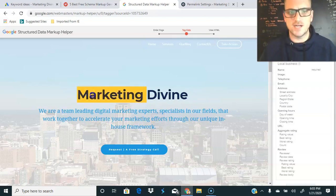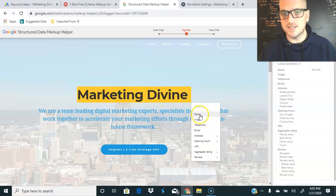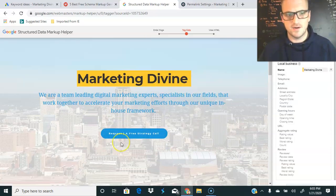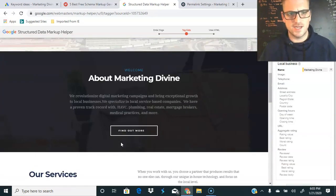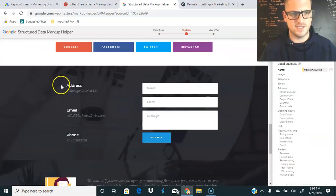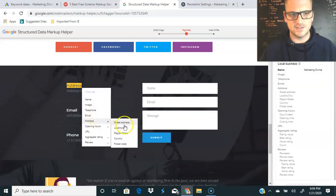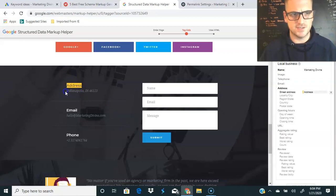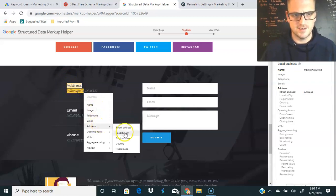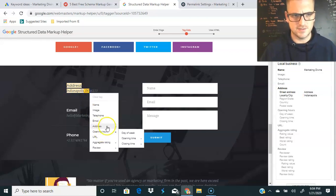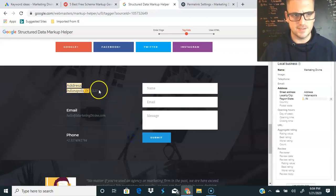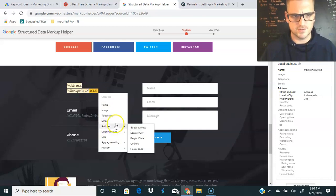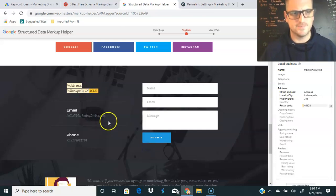What we're going to do is we're going to highlight right here and then we're going to tell Google what that is: it's a name. We're going to scroll down to right here, we'll say address. Come over here, we're going to tell Google that that is an address. I know it's not a real address, but we'll say that's a street address. This is the city locality, this is going to be your region or state, and then this is your postal which is right there.